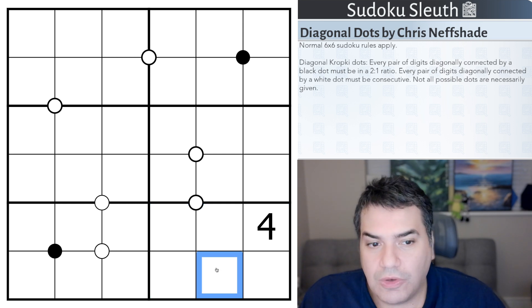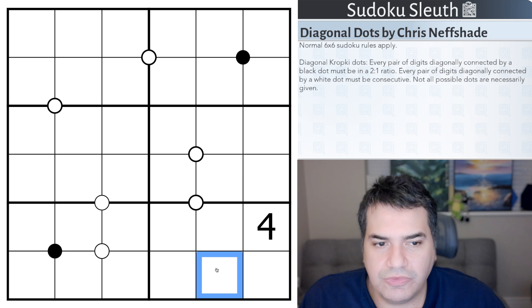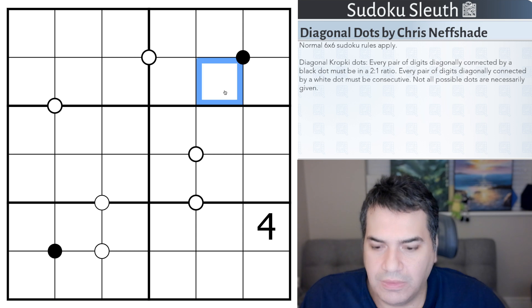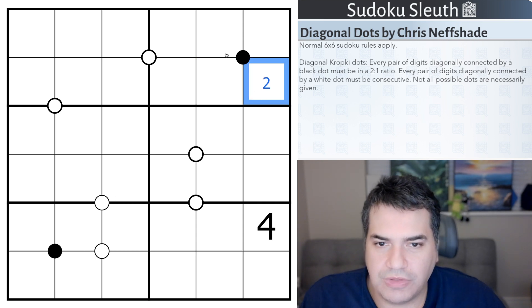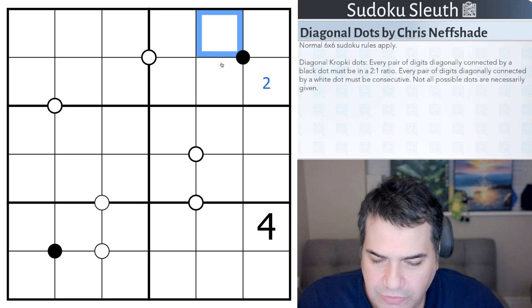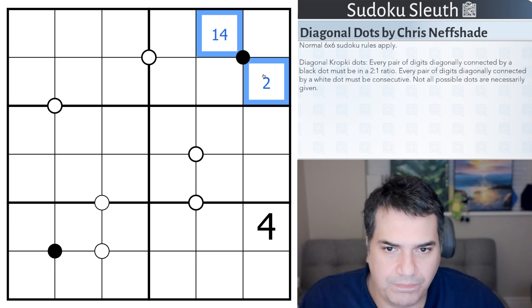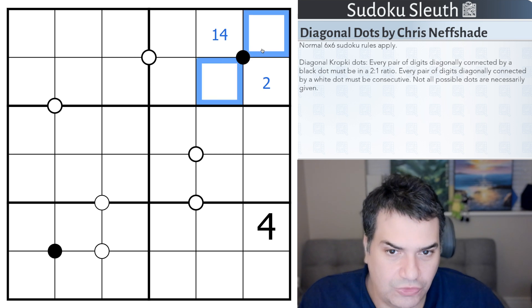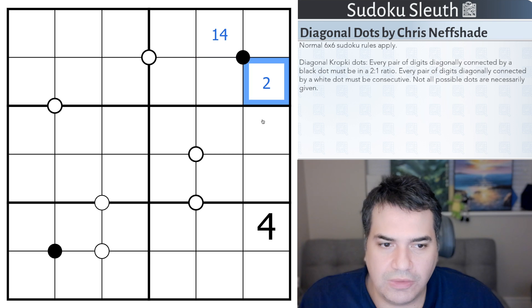Then we have Diagonal Kropki Dots. Every pair of digits diagonally connected by a black dot must be in a 2-to-1 ratio. So for example, if that's a 2, this would have to be 1 or 4 to satisfy the 2-to-1 ratio. And it's not just one cell — these two cells will also both need to be in a 2-to-1 ratio.